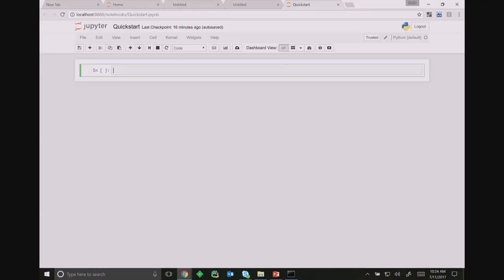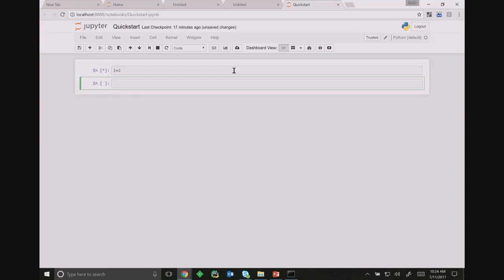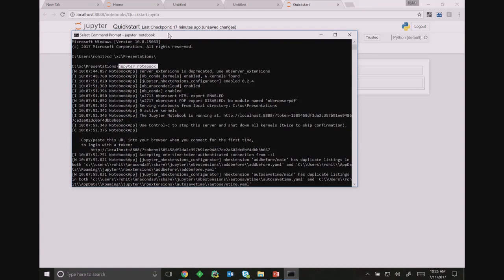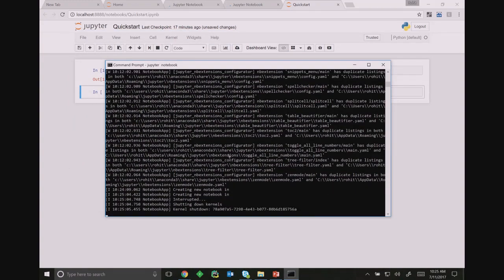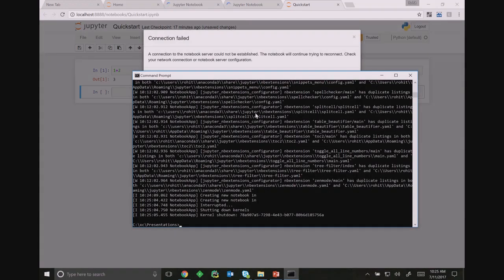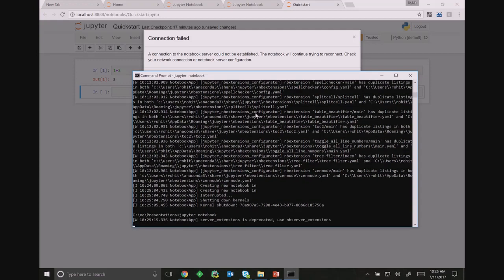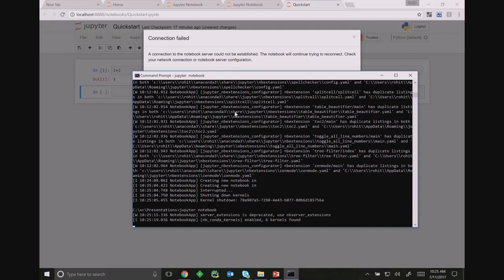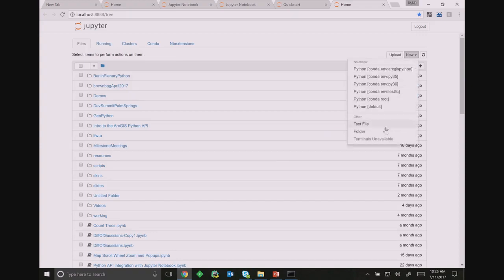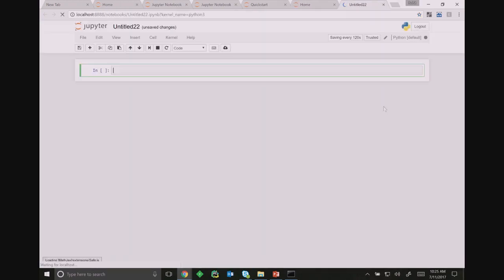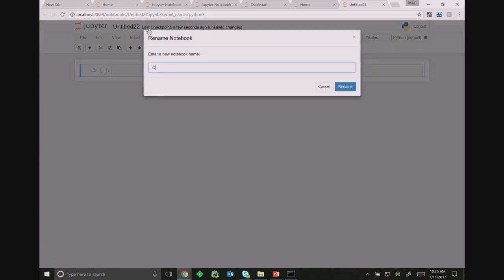I get a new tree view and now my notebook started up. I can give it a name and type in Python code and get the results interactively. To use the API, you start off by importing it — it's in the ArcGIS module. We've got different submodules, and you always start with your GIS module, which contains the GIS class.